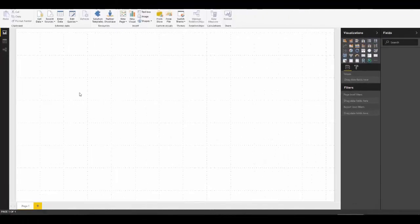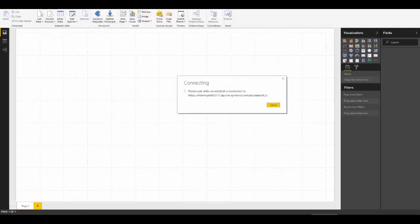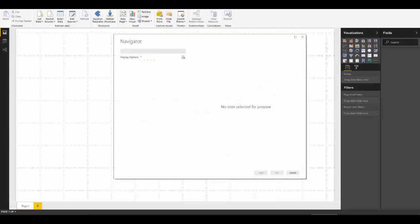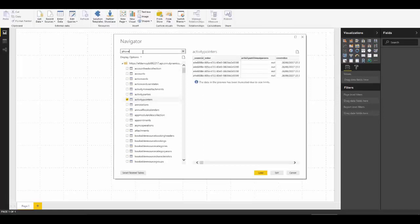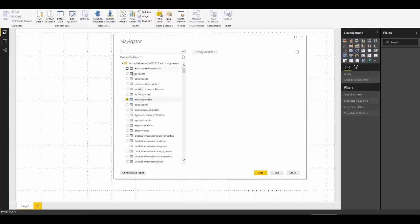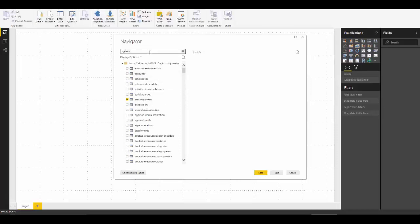Now that we're in Power BI Desktop, we're going to connect to CRM Online using a recent source set up in a previous blog. Once connected, we can pick the entities we're interested in — we're going to select the activity pointer entity we just talked about. We can also connect to phone call, appointments, or tasks entities, but for now we just want to use the activity pointer. The only other entity we need is system users, so we know who owns the activities we're reporting on.